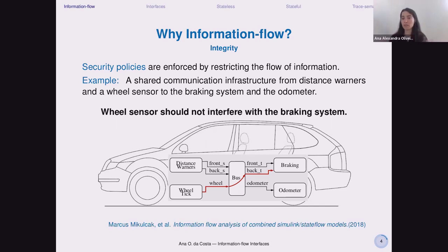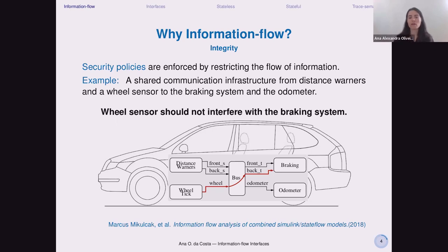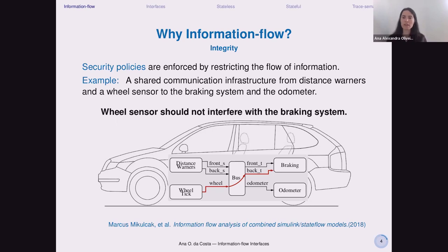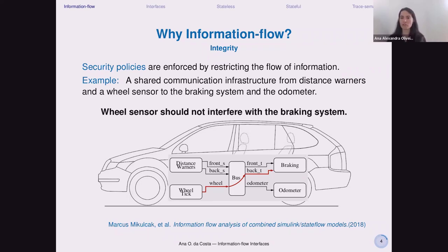This example is actually in the paper, from Marcos, Micoc, and colleagues, called 'Information Flow Analysis of Combined Simulink and StateFlow Models,' where they provide a way to verify this. But in our formalism, we are interested in a way to design the system in a compositional manner so that we can distribute the responsibilities of who enforces this flow.